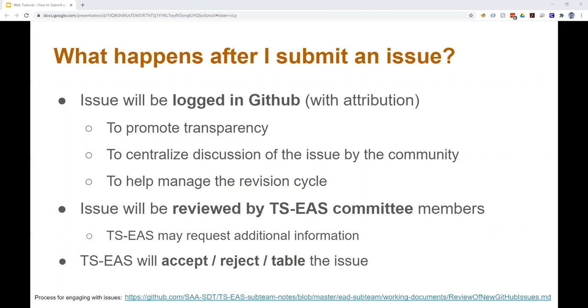So for example, EAD-related issues will get kicked to the EAD sub-team and EAC-CPF issues to the EAC sub-team. TS-EAS may follow up with you to seek additional information or clarification about the issue you've submitted. They may also solicit additional feedback from the larger community for some issues. And then finally, after discussion and any community input, TS-EAS will make a decision as to whether to accept, reject, or possibly table the issue for future consideration.